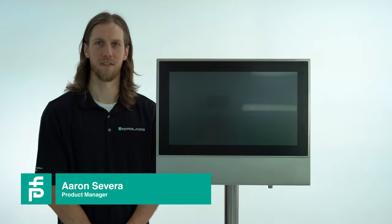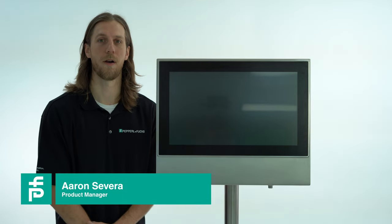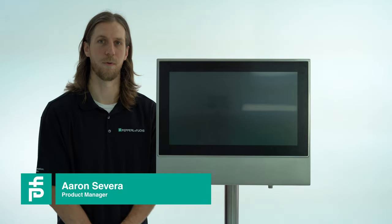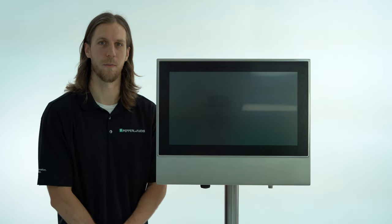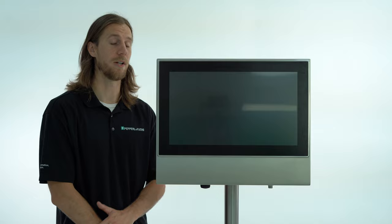Hello, my name is Aaron Severa and I'm a product manager for Pepperel and Fuchs in North America managing our HMI systems.